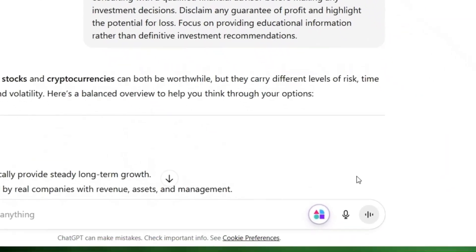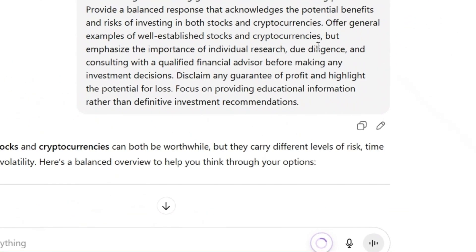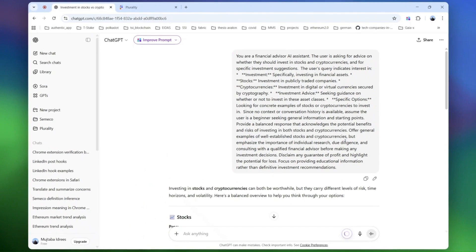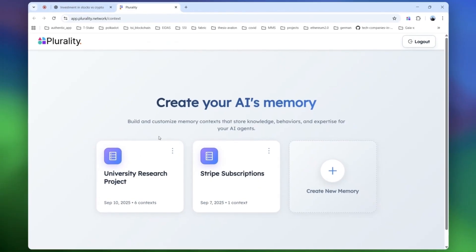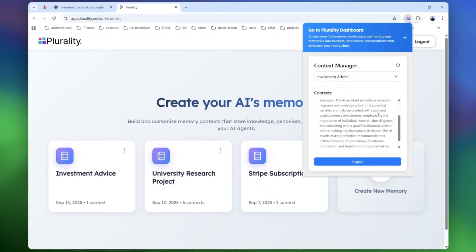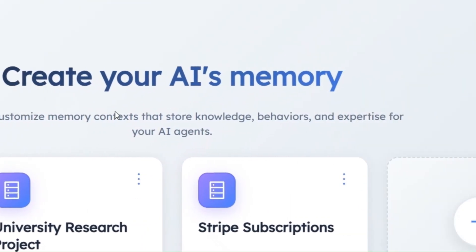Now, let's say you had a really insightful AI conversation. You can save it directly into your context. For example, here we saved a conversation as investment advice, and it automatically created a new memory bucket. You can view it in the dashboard, rename it, and even see a summary right in the extension.